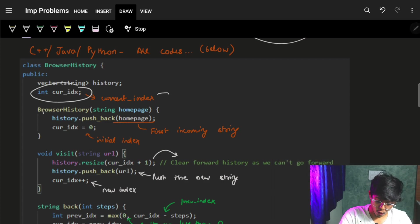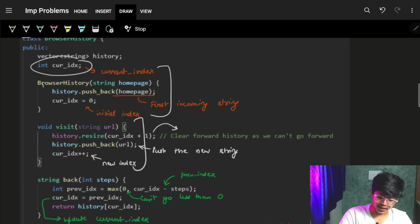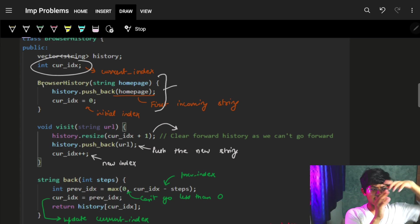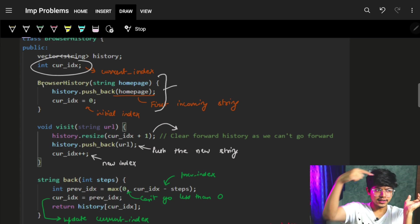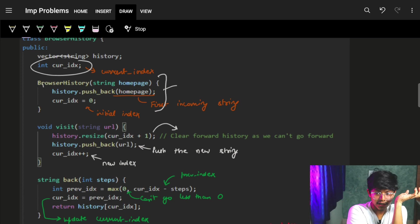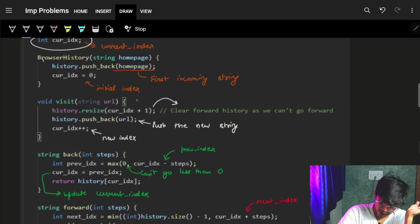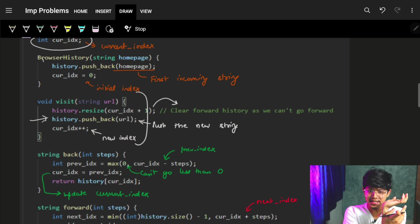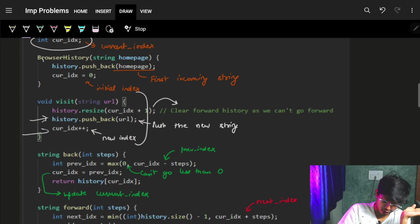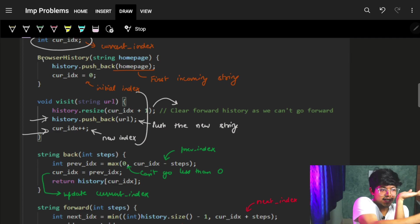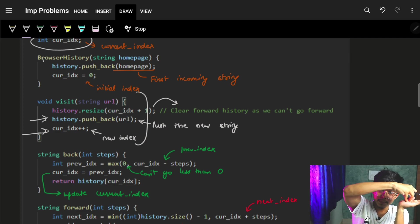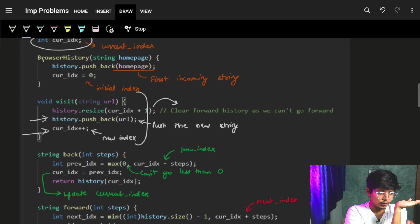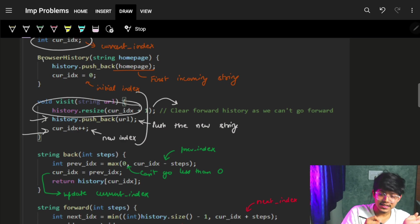Initially, whenever the home page comes or whenever a visit comes, I need to add a particular URL. At the home page, I have this vector which was initially empty, so I add that URL and the index is now zero because it points to index zero. As more visits come, I keep adding URLs using push_back, which adds the element to the vector, and the index keeps increasing because each new element is added.